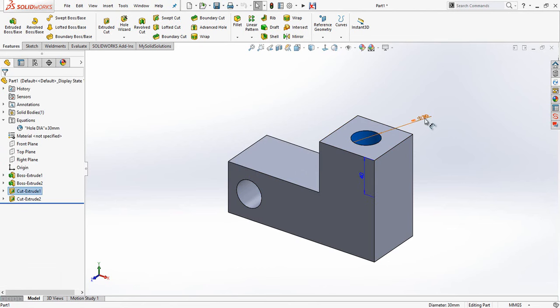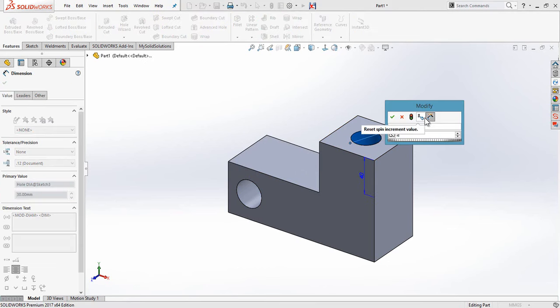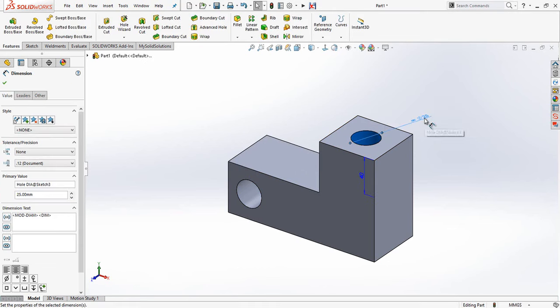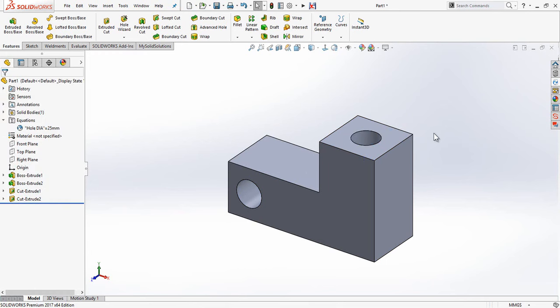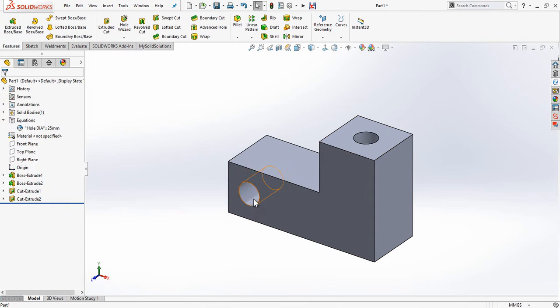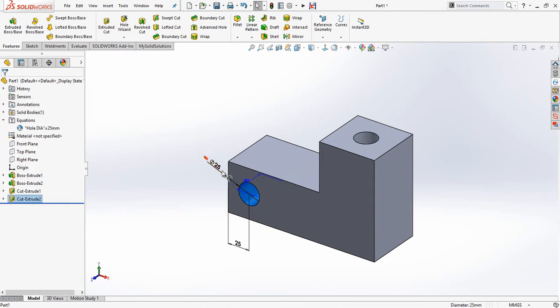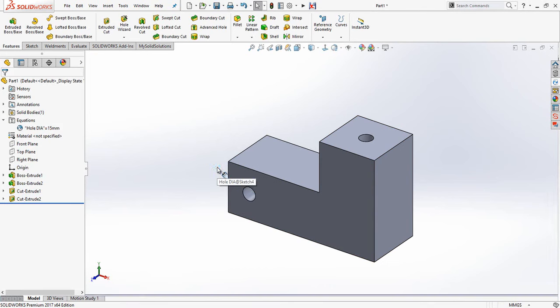If I change the value to 25 on one of the holes and just do a rebuild, they both change. But as I said earlier, you can actually have the driving force as either of those two holes as opposed to knowing which one is driving the other.